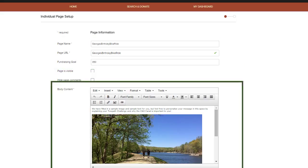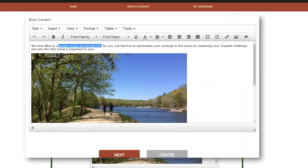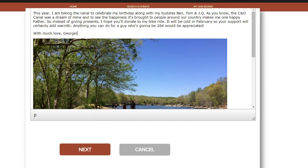The bottom half of the page is where you'll start customizing your content. As you can see here, there will be sample text in the space, possibly along with an image. You can keep the image or change the picture using the image icon. To maximize your success, you'll want to really customize your text to explain your connection to the organization you're fundraising for. Let's take a look at George's copy for a sense of personalization.